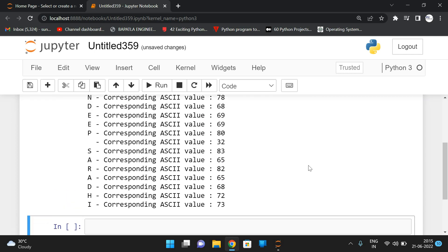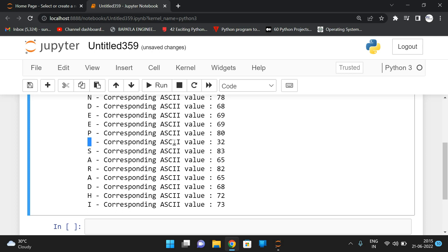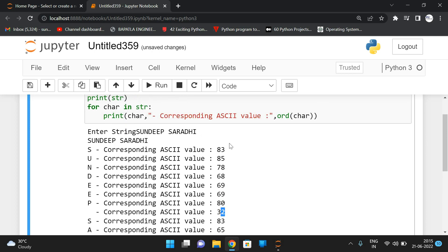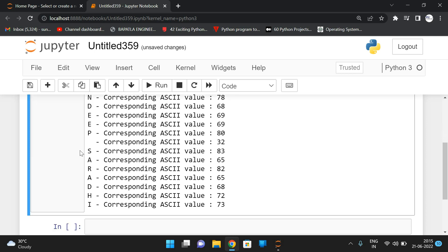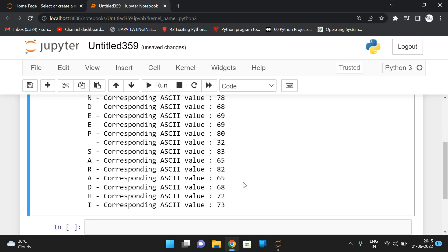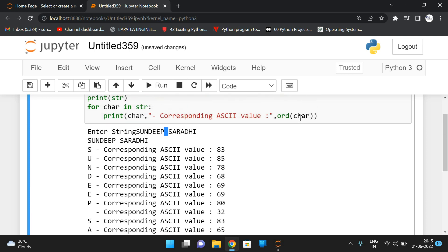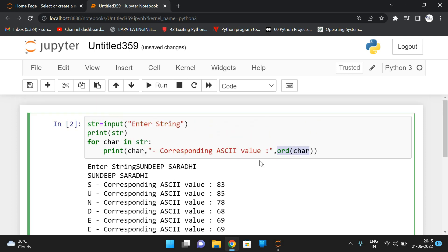the ASCII value of each character. Even the space has an ASCII value. Here in the string we have given some space - space is also a character, so every character will have an ASCII value. This is how, by using the ord() function, we can display the ASCII value of individual characters of a given string.